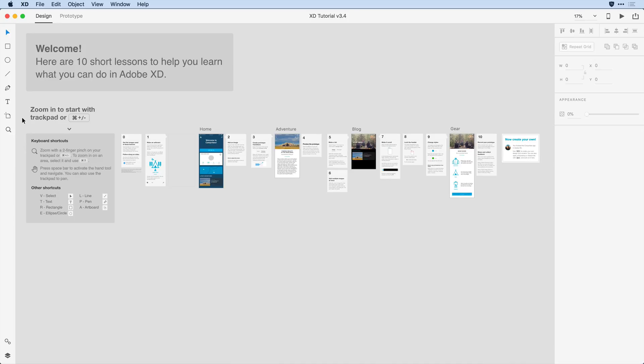If you'd like to follow along with me during this video, you'll want to make sure you have the XD tutorial file open within the application. The content is designed to guide you through this 10-step process with sample artwork and tips for completing each step.